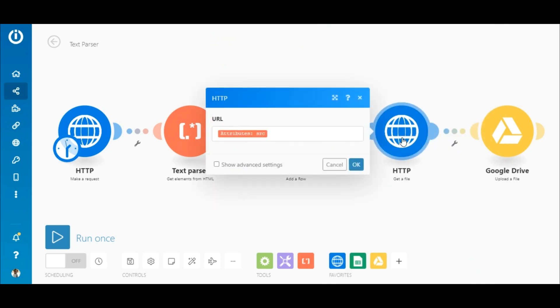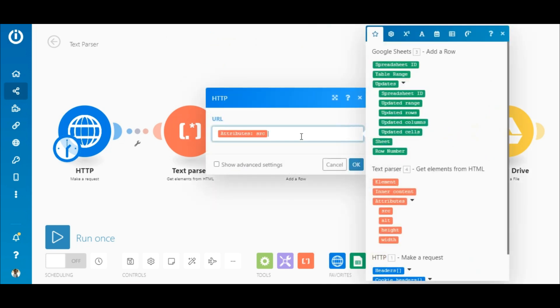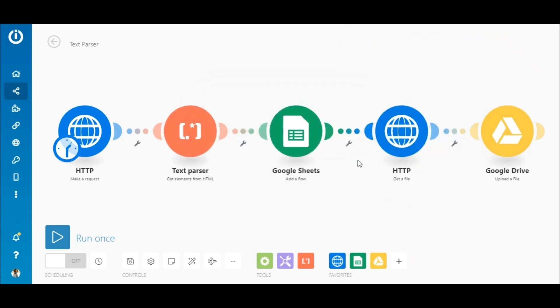To download the images, you need to add the HTTP get a file module and again simply map the attributes SRC outputted by the text parser module.